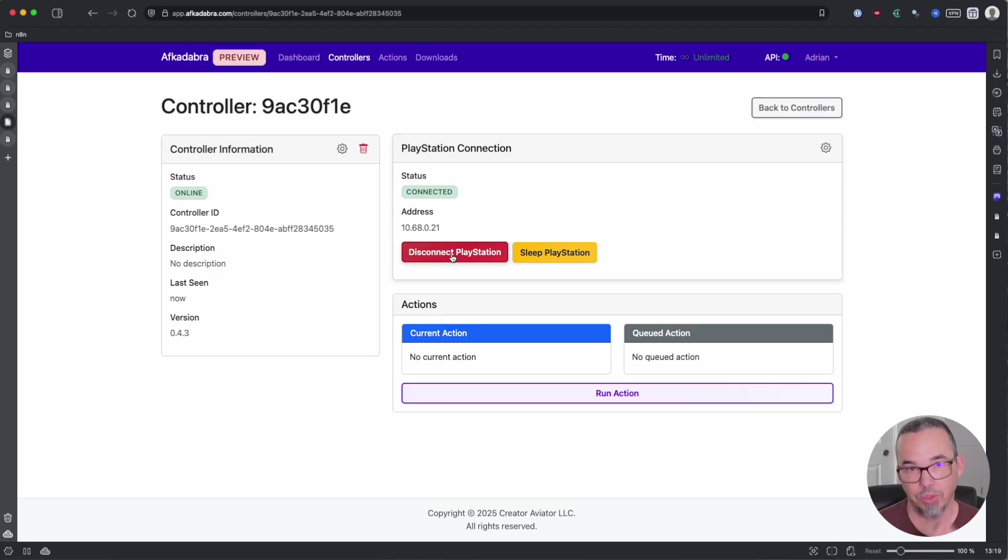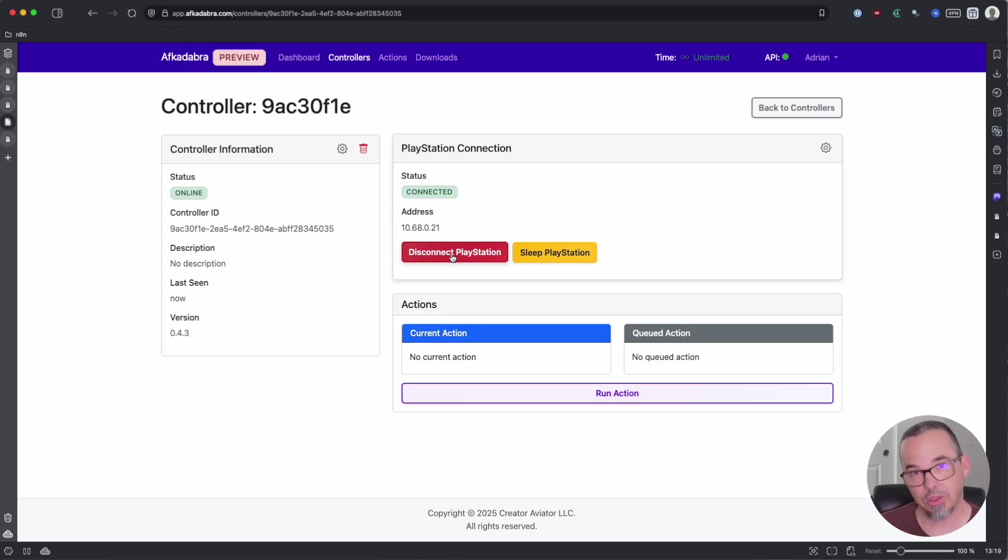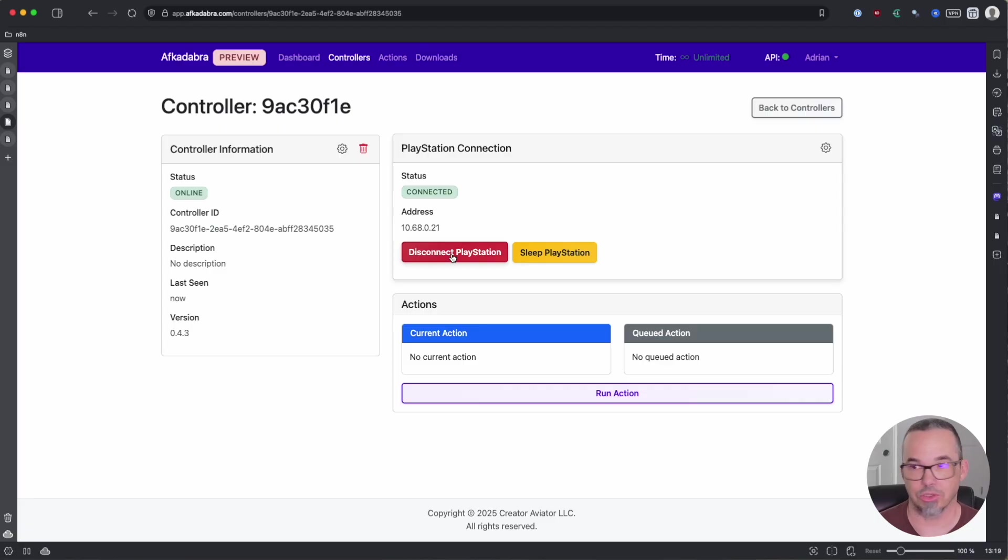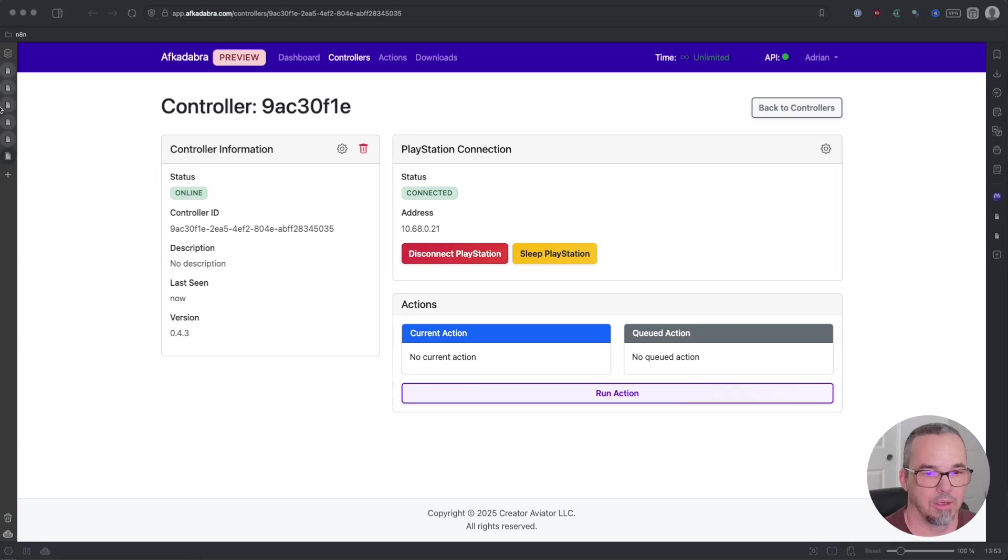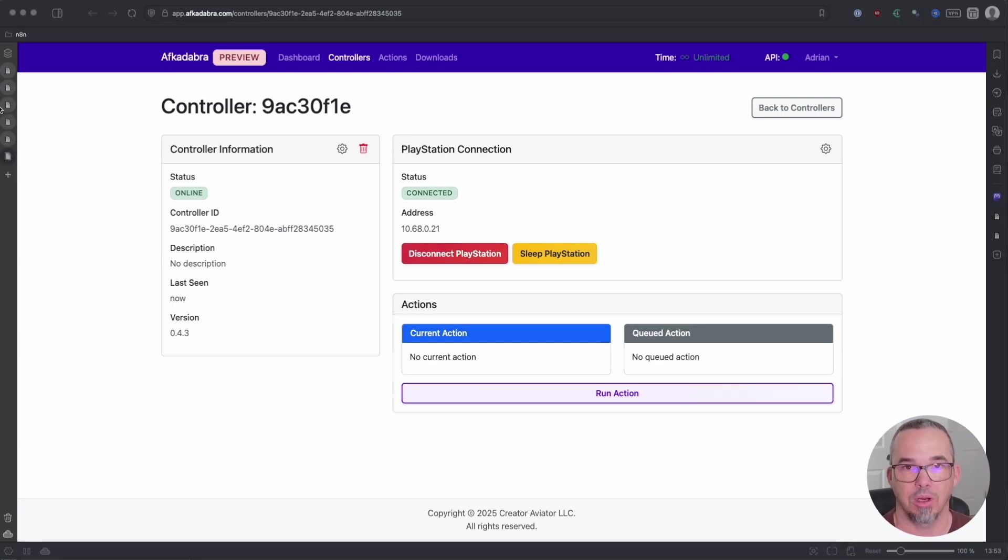If at any point you want to reconnect it to your PlayStation, just take that same USB cable, plug it into your PlayStation, it'll turn blue, and then you can turn it on and it'll take control of the PlayStation. Just make sure Afcadabra is not running when you do that. Before we get into running actions, let's do a quick tour of the Afcadabra interface.